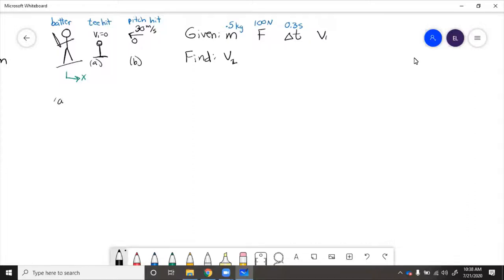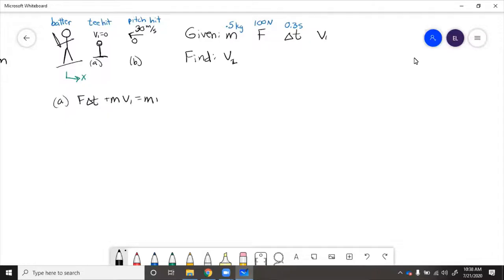For A, we know that f delta t plus m v1 equals m v2. If we put numbers into here, we have 100 times 0.3 plus 0.5 times 0 equals 0.5 v2.